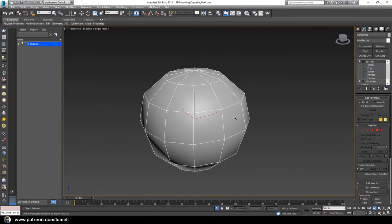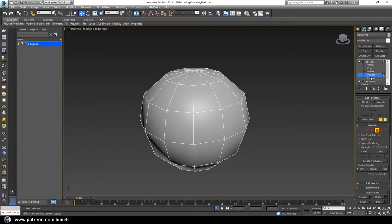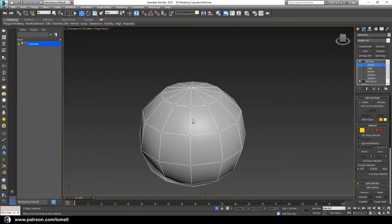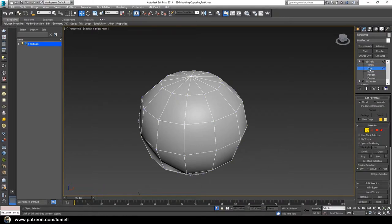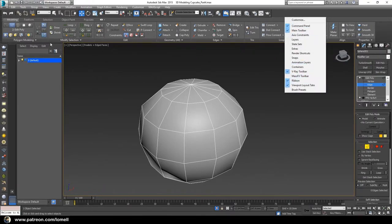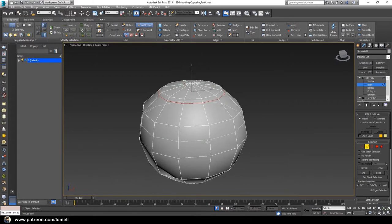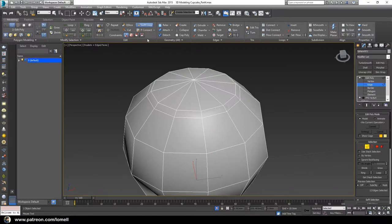We now have a new layer in the stack. Practice the shortcut keys for the different sub-object modes: press 1 for Vertex, 2 for Edge, 3 for Border, 4 for Polygon, and 5 for Element. Press 2 to enter Edge mode. Expand the Modeling tab from the ribbon — if you can't see it, right-click and enable the ribbon. Under the Modeling tab, use Swift Loop to add additional edge segments.